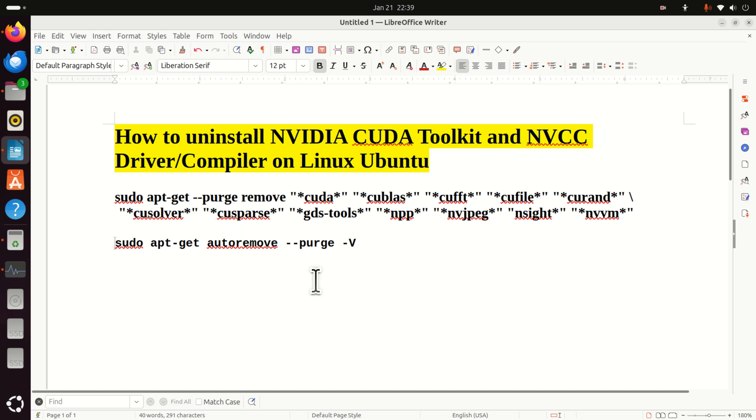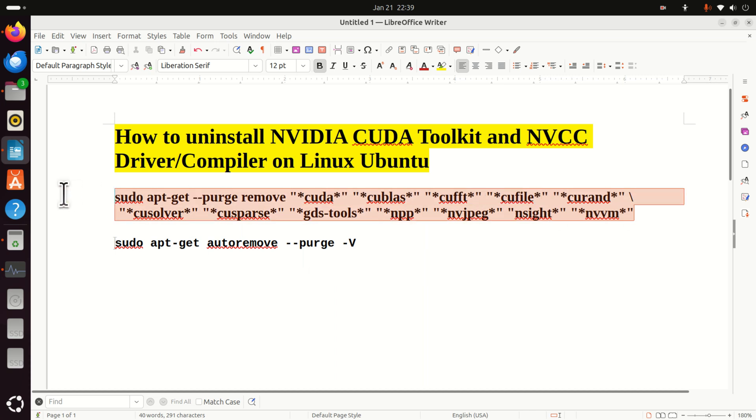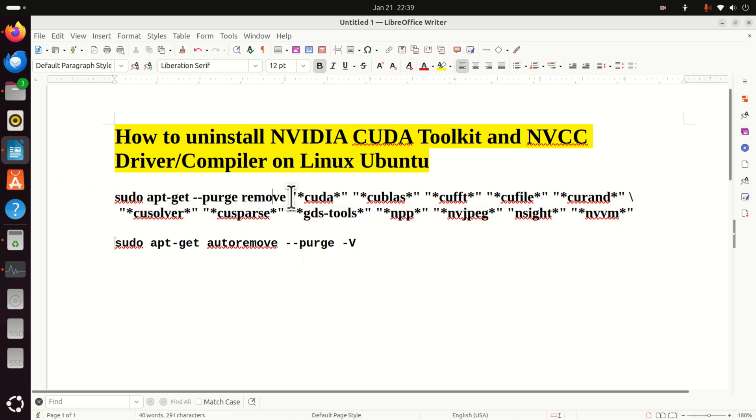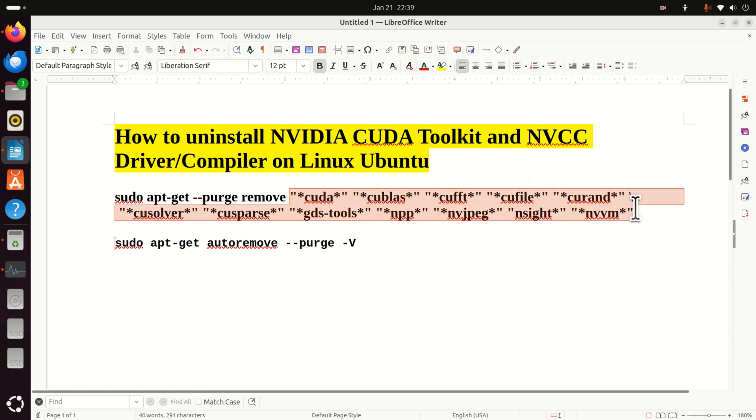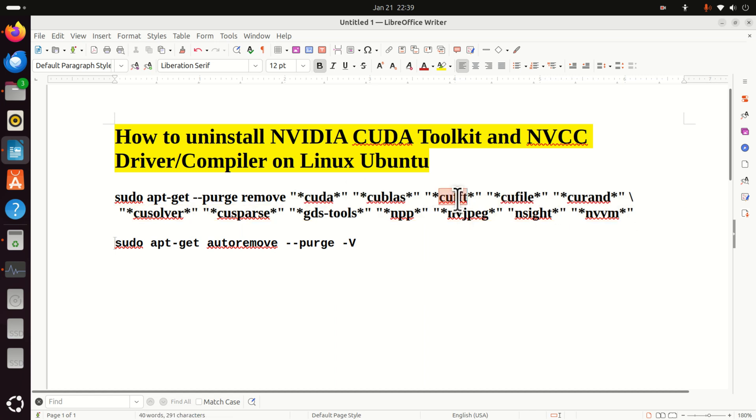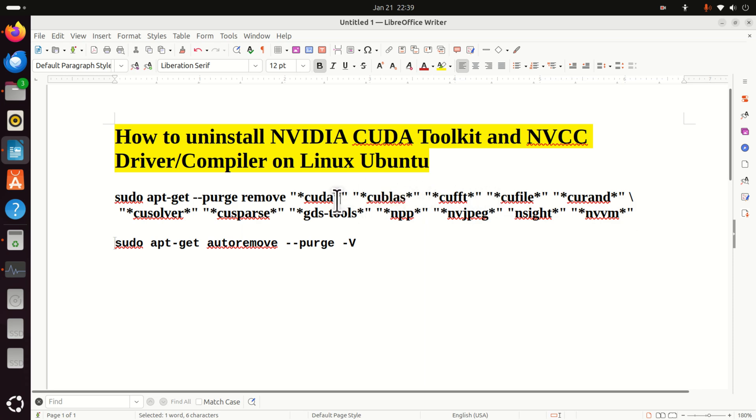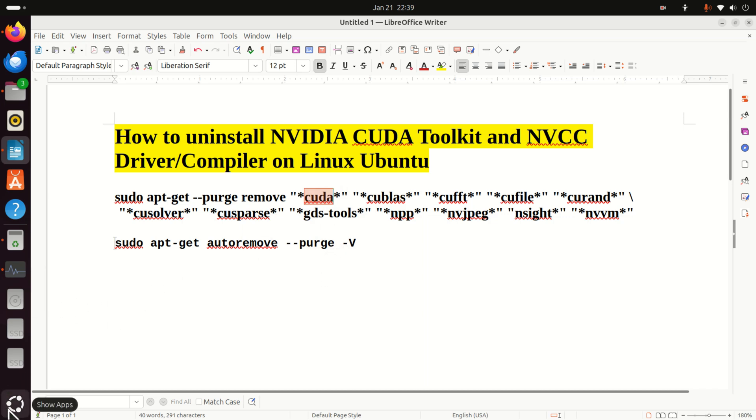Okay, so this is what we need to do. We need to do three steps. Over here you can see the first two steps. First of all, we need to call sudo apt-get purge remove and then you need to remove all the packages that have in their name these names: CUDA, QBLAST, QFFT, etc. Here the stars means that you want to remove everything that has word CUDA inside of the name. So let's run this command.